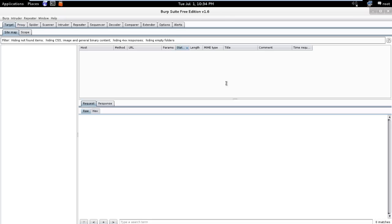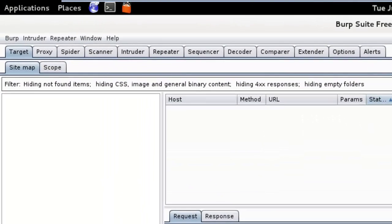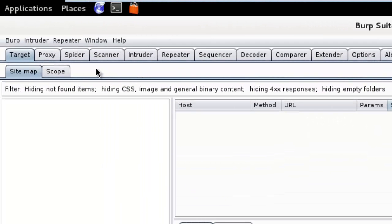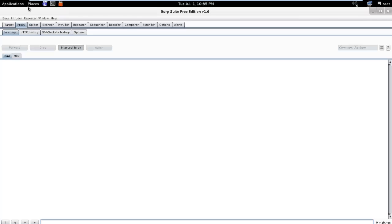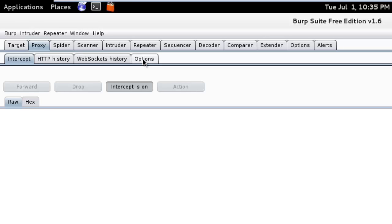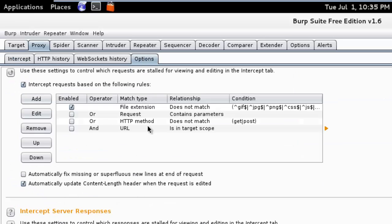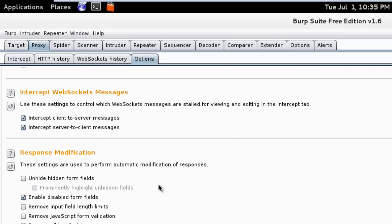To configure Burp Proxy, click on Proxy tab, here it is. Penetration testers need to examine a connection, that means the penetration tester can manually allow the connection. To do that we need to go to options submenu, here it is, and uncheck intercept server to client messages.